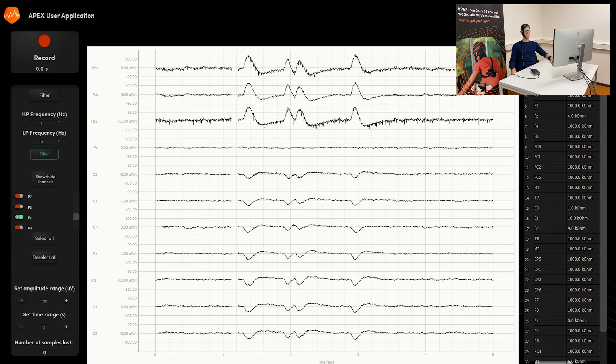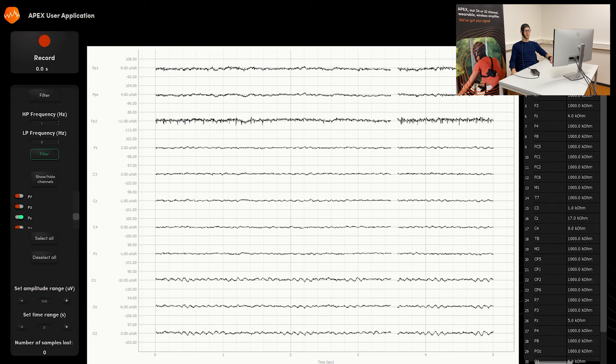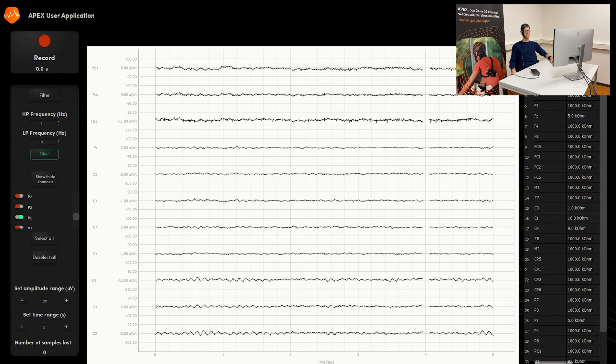And then we'll move on to another measurement where we'll be using the eyes closed condition. In the eyes closed condition, you can clearly see the alpha waves coming through. The alpha waves typically happen because of synchronization in the occipital lobe, and you see those nicely coming along from there on out.